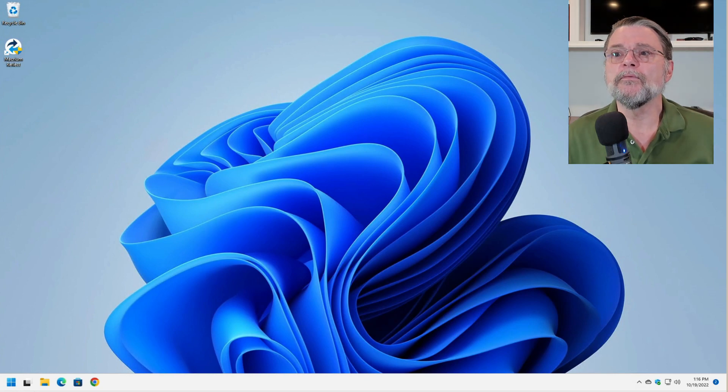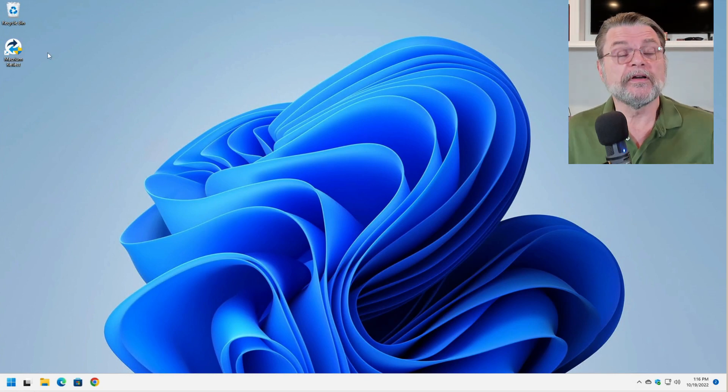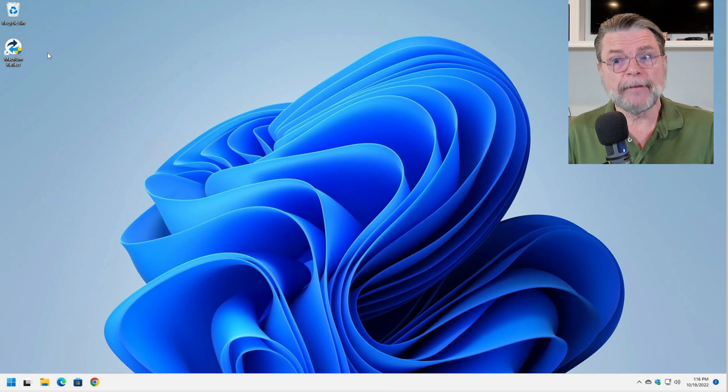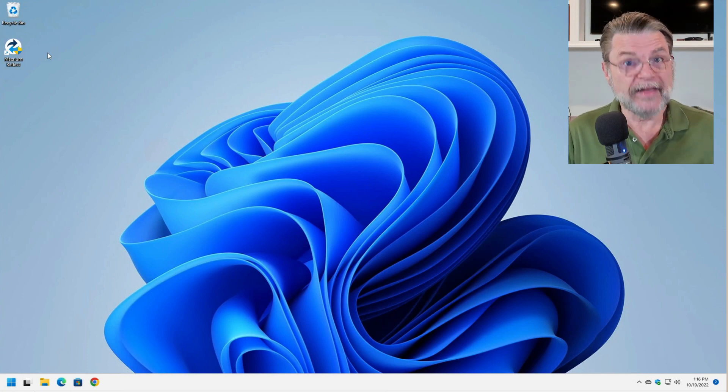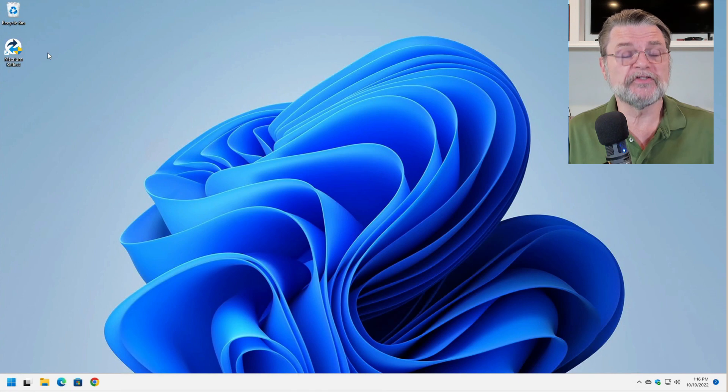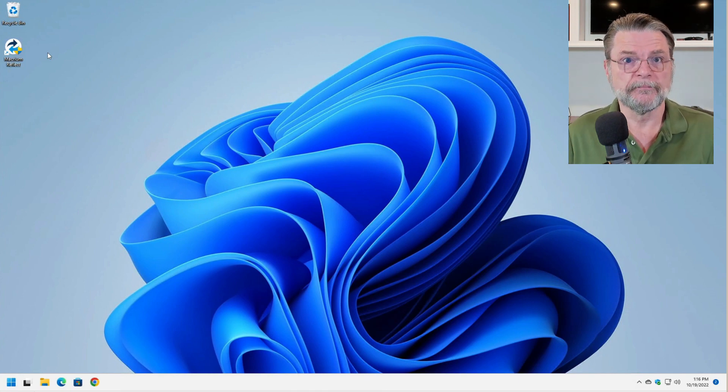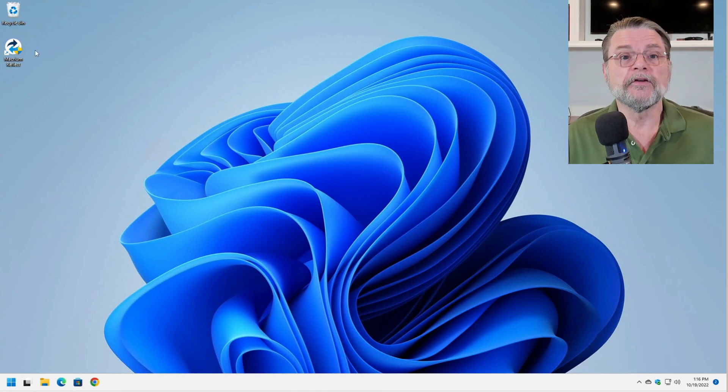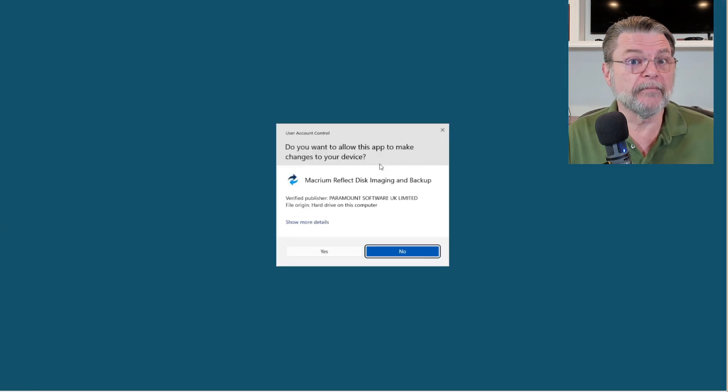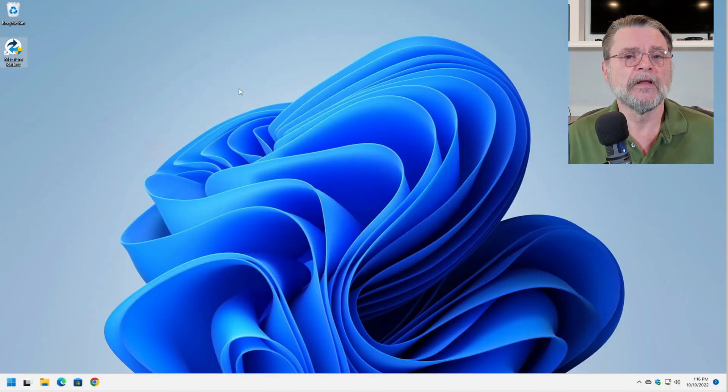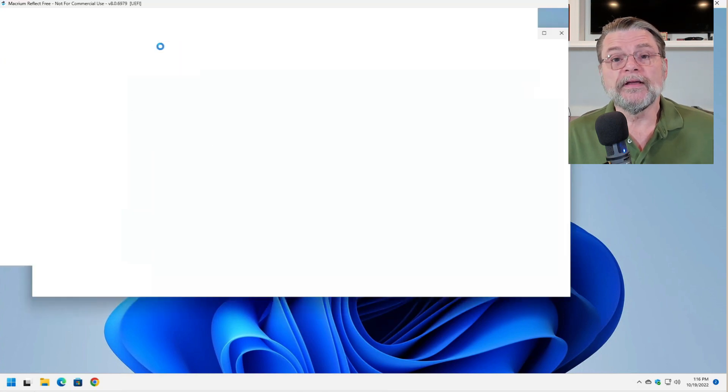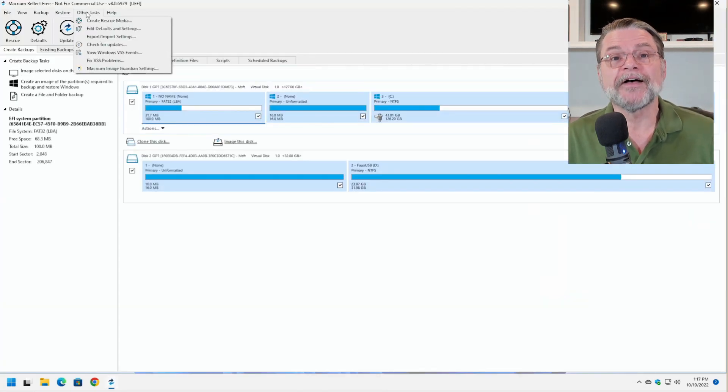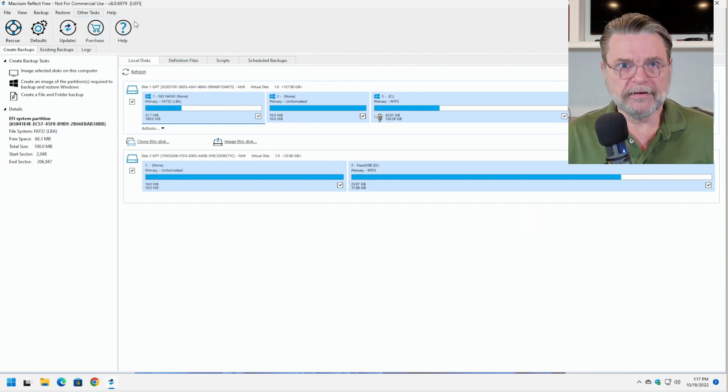So here we are in Windows 11. I have a working machine. If you've got a machine that isn't working, you can't boot, this first step happens on a different machine. What we're going to do is fire up our backup software. In my case, Macrium Reflect Free Edition. And what we're going to do is under other tasks, create rescue media.